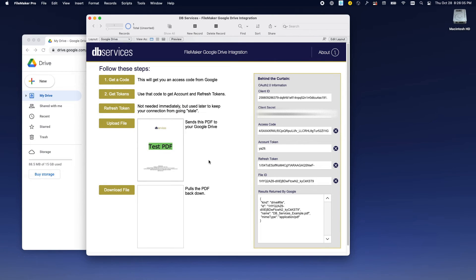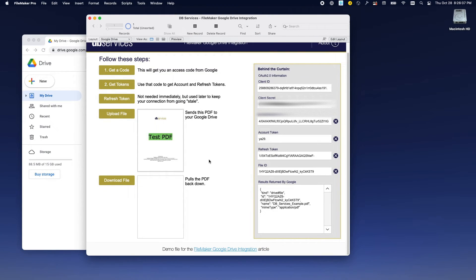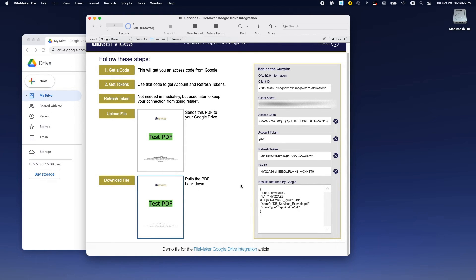There's the PDF that we just uploaded. So now that we've uploaded the PDF, the next step is to prove that it can come back. By hitting the download file button, it will trigger a whole different script which will reach out with that file ID listed there and bring the file back into a new container. And with that, you've just seen exactly how to upload and download a file into Google through FileMaker.